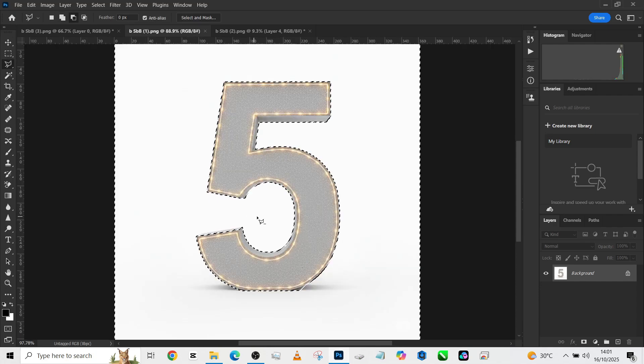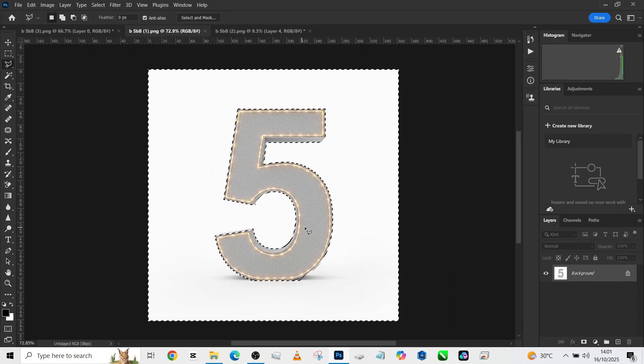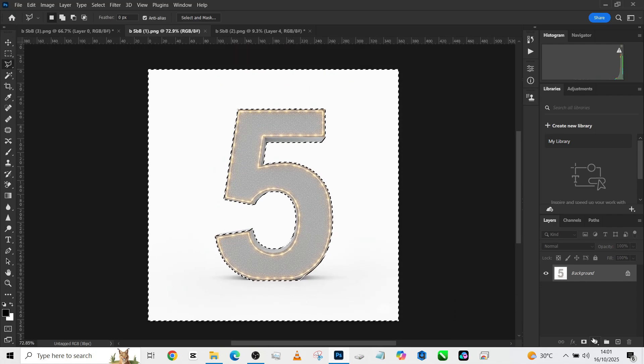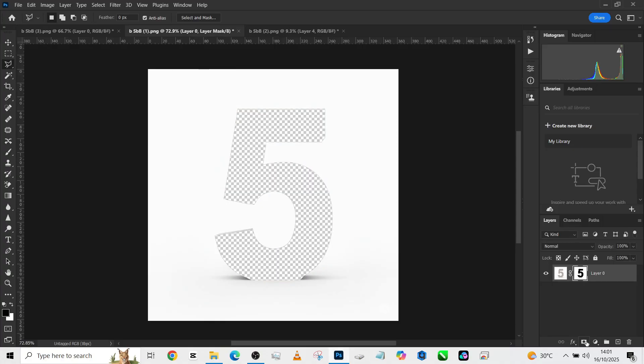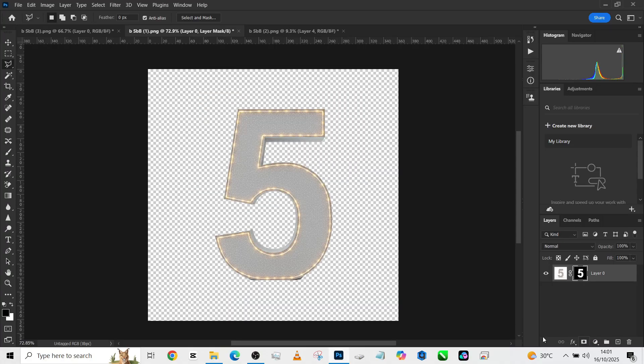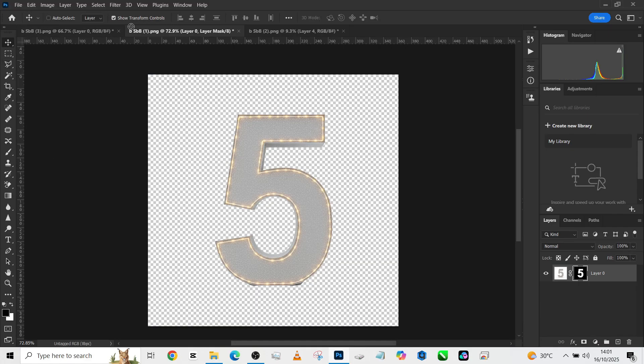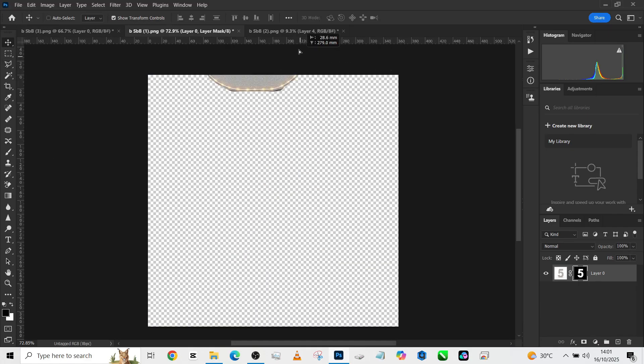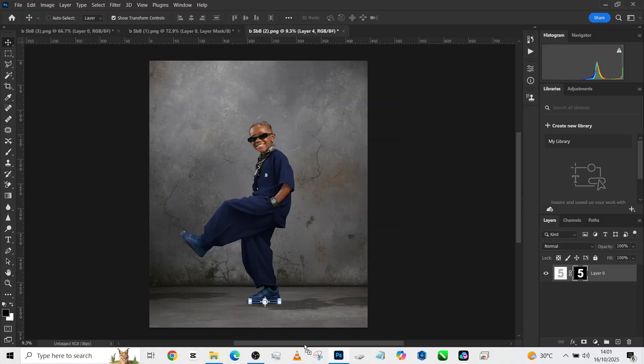All right, so the selection is made. Create a mask for it so that we'll have it on a different layer. Press Ctrl+I, pick up your Move tool, drag it all the way into the image. So place it over here.